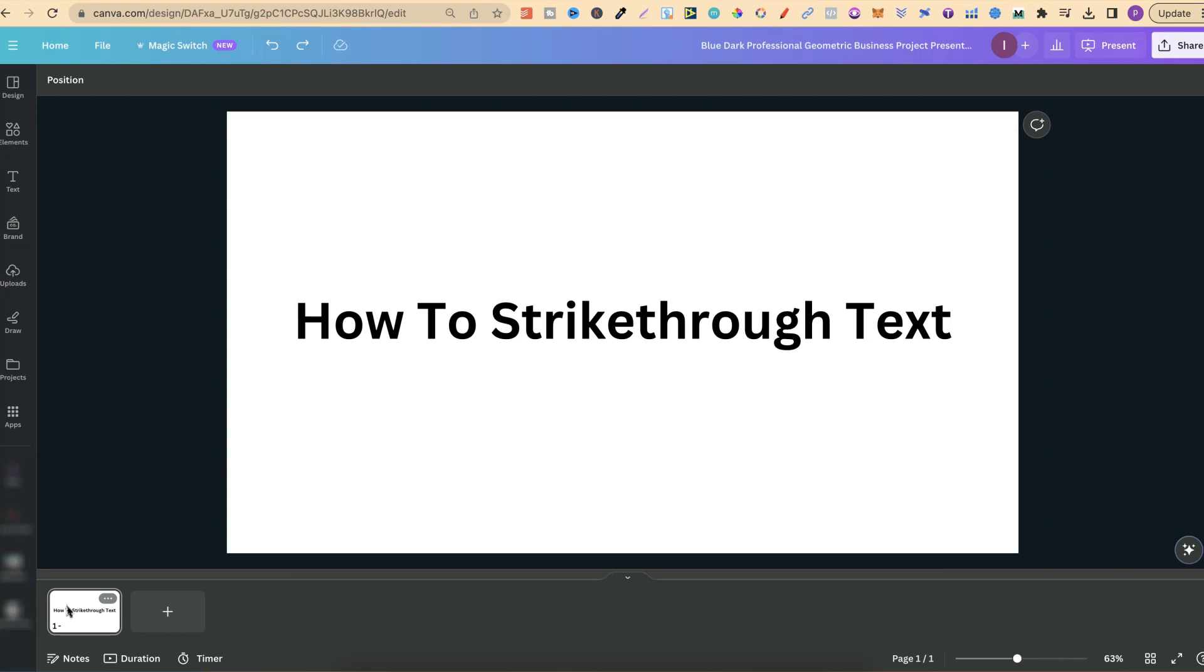In this Canva tutorial I'm going to show you how to strike through text. Now when it comes to a strikethrough there's two different ways that you can go about this.